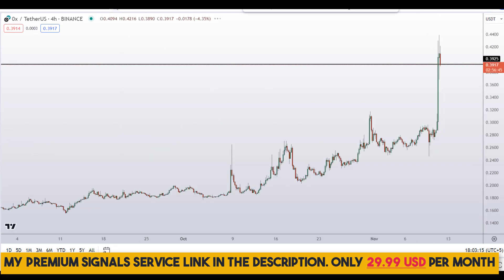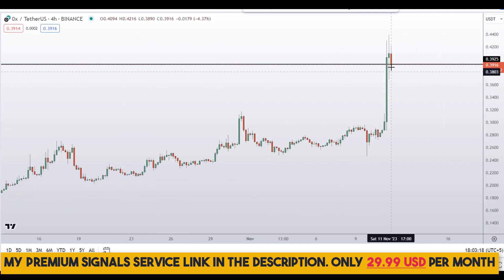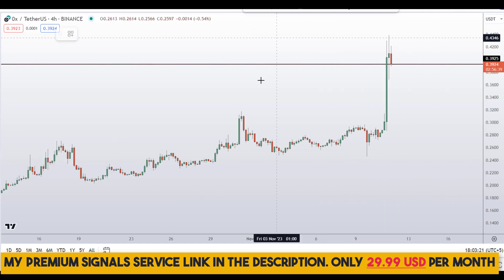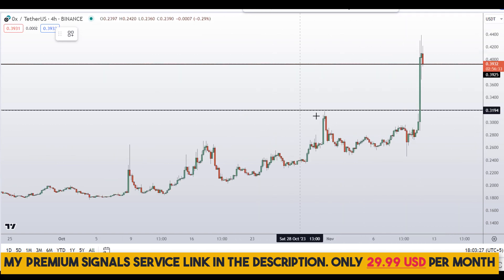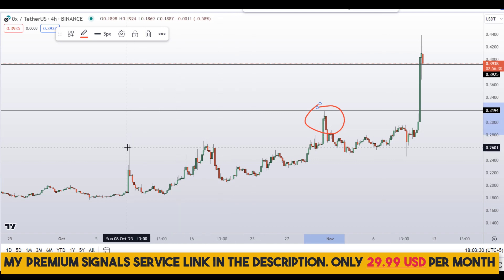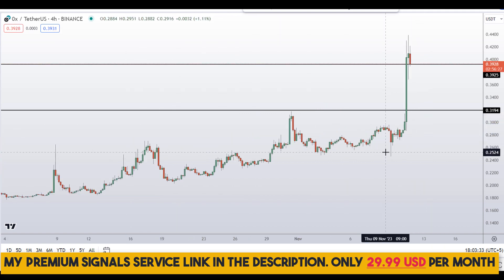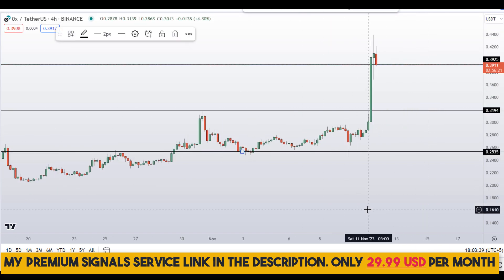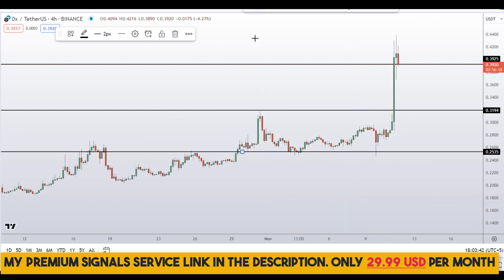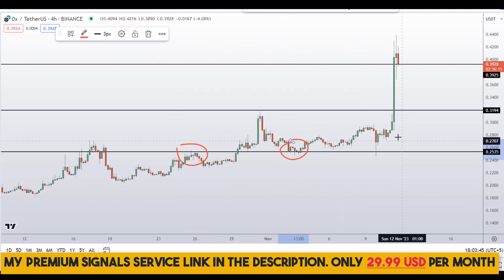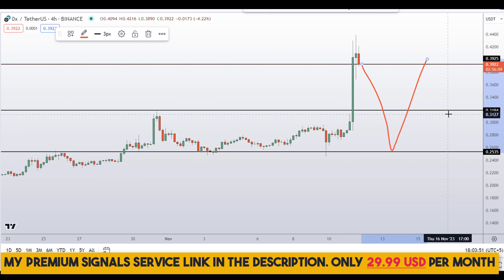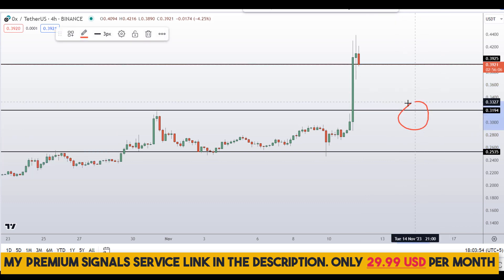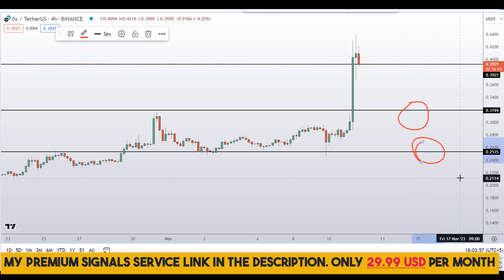On the four-hour chart we can technically look for a buy entry. The next support and resistance area is right here at around 32 cents — you can see a nice area of support and resistance. Another level I'll be looking at is right here at around 25 cents — also a nice area of support and resistance. If the price comes down to this level, we might expect a bounce to the upside.